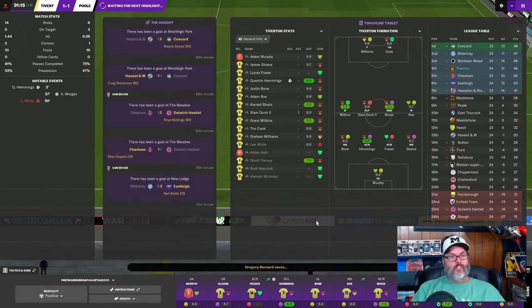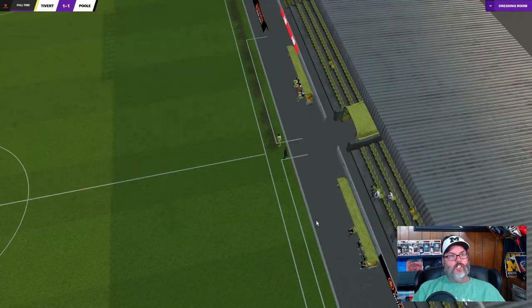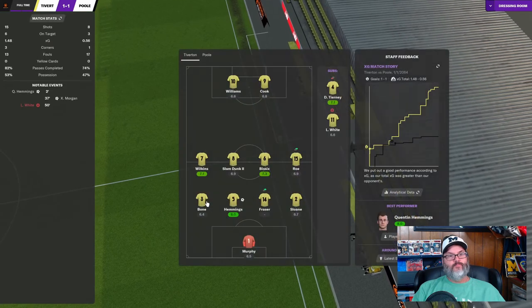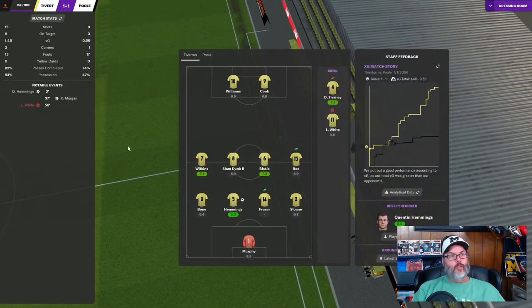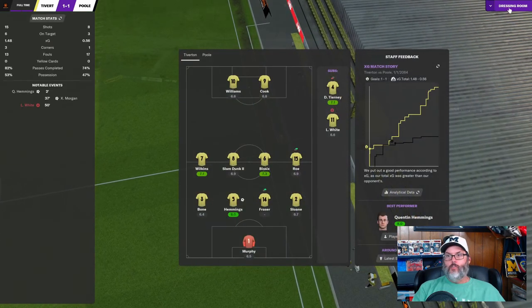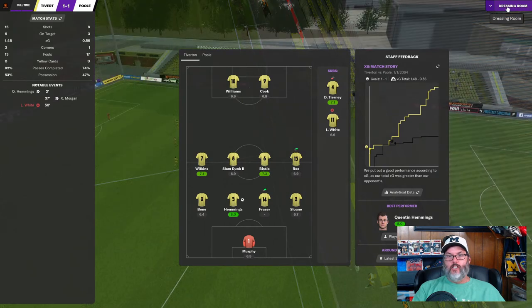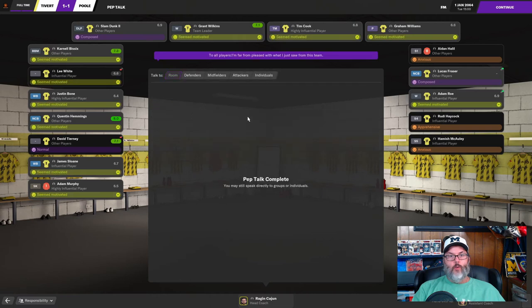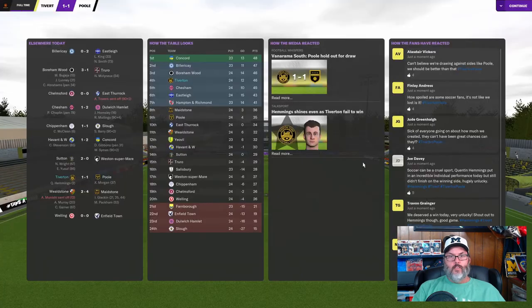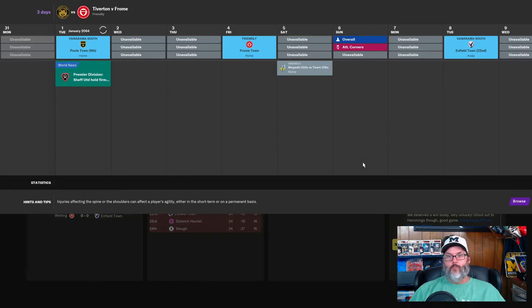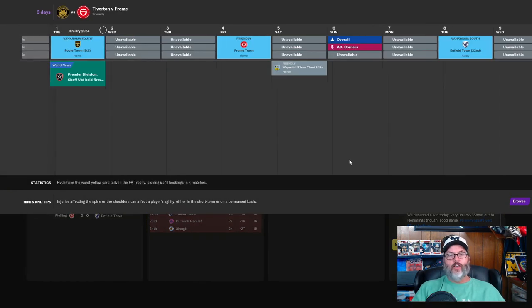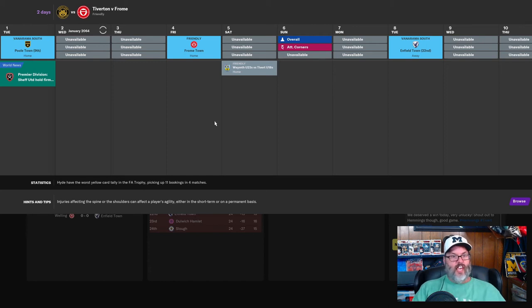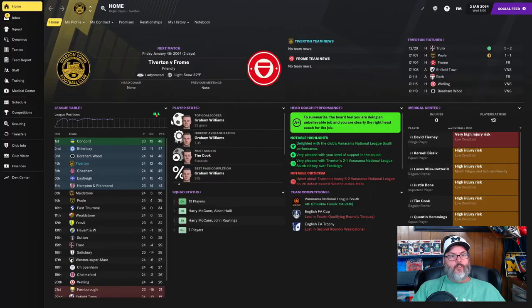Four minutes of stoppage time. Fifteen shots to eight. And I think we're a little hard done by losing two points in this one. I am going to say I'm far from pleased. Motivate him a little bit. Let's go ahead and finish out the day. That drops us back to fourth in the current table. We do have the friendly against Fromtown coming up. And then we will get into another stretch of games. What I want to do, I believe, let's see, have we finished the day? Yes, we have.